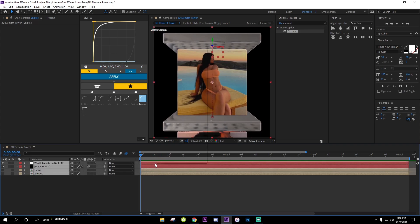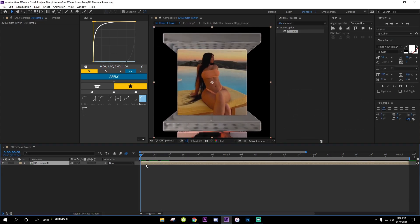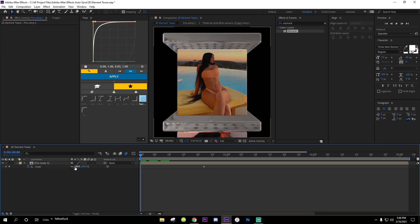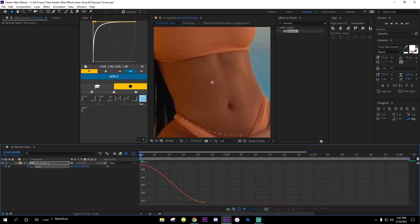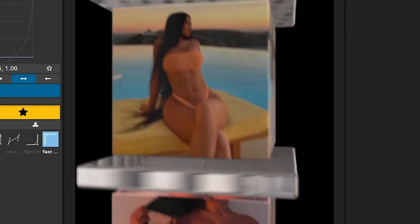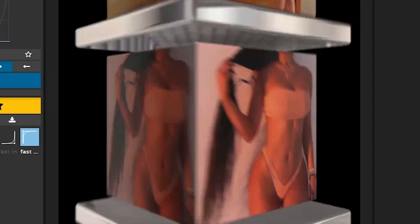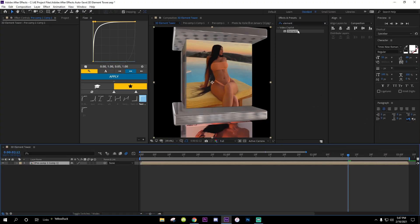You can pre-compose this if you want. Then add a zoom in — add a Scale keyframe here, apply F9 for easy ease. That gives you a nice zoom going into the end.